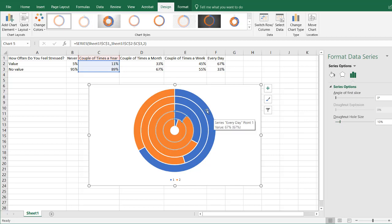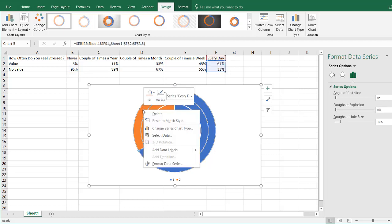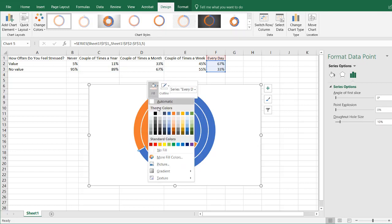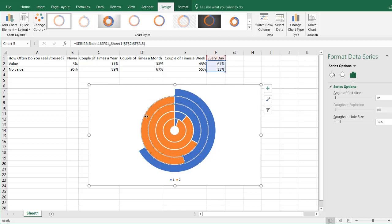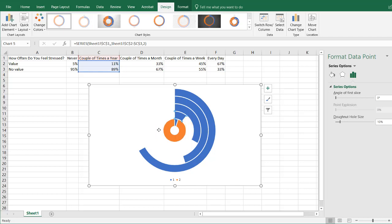Now we have the start of our circle progress chart. I'm going to remove the orange portions of the rings because I don't need them — we want to show just the blue parts by making the orange transparent using No Fill. Select the outer ring, select it again to isolate that segment, right-click, and set Fill to No Fill. For the remaining rings, select each one and press F4 to repeat the last action.